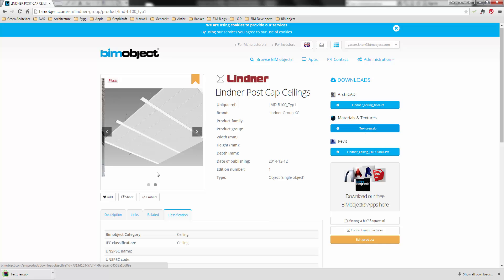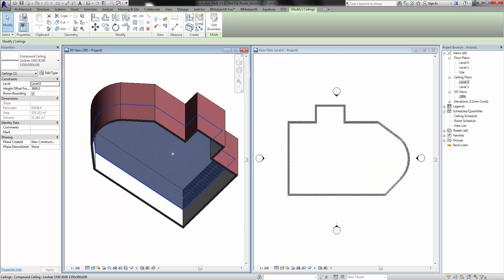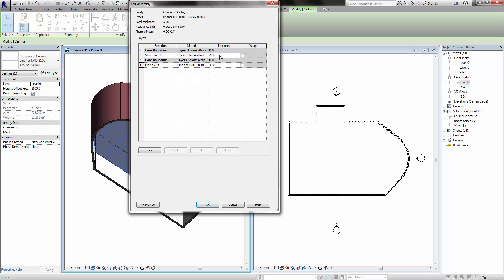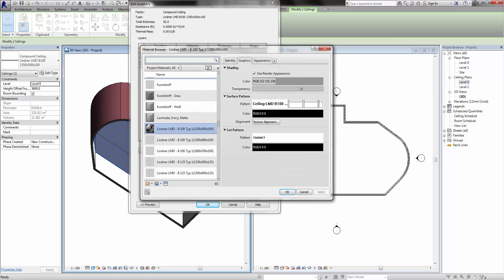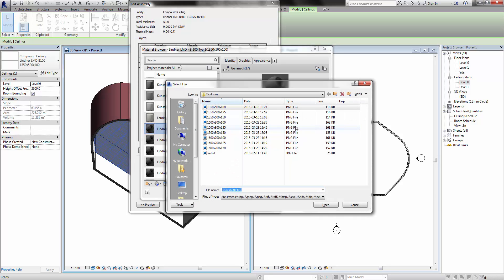Once you've downloaded these, select the ceiling in the properties dialog box, select edit type and then edit structure. From here you can select the finish in the structure. This opens up the material browser where you can add the corresponding material to your project.